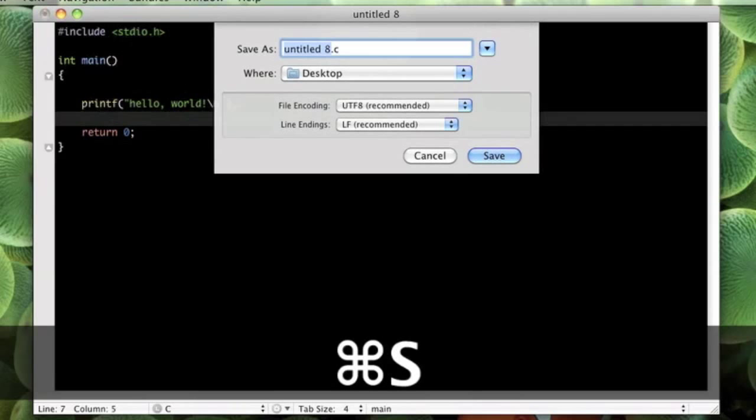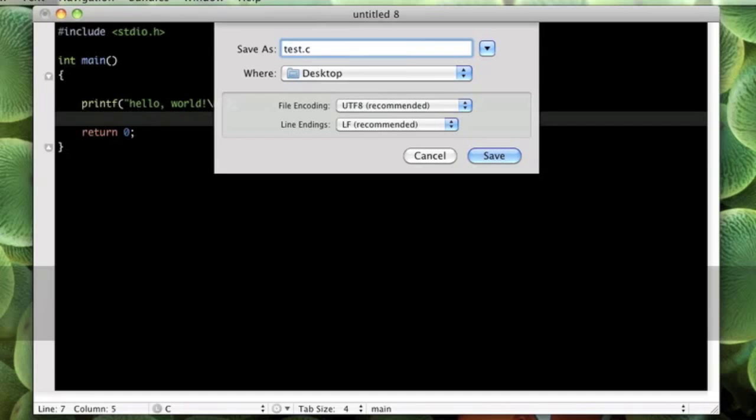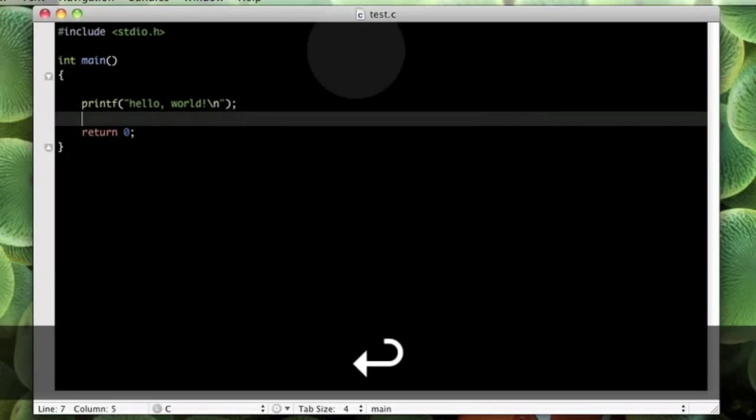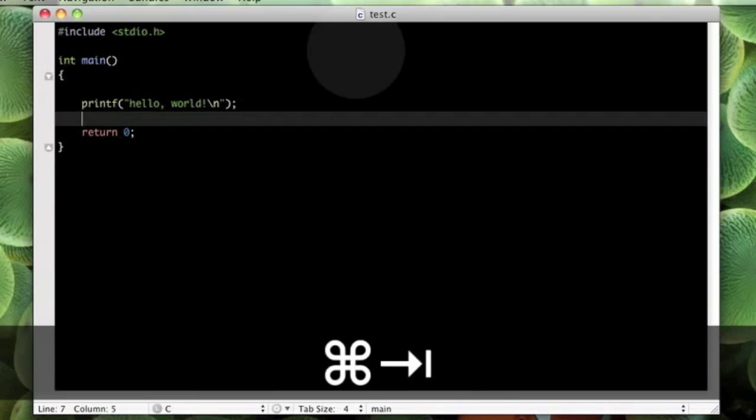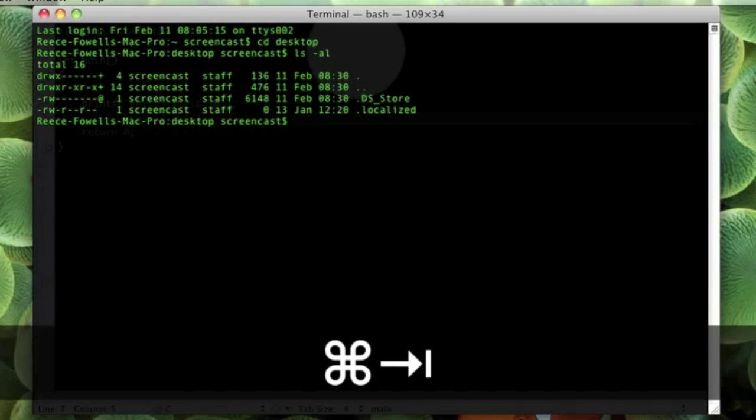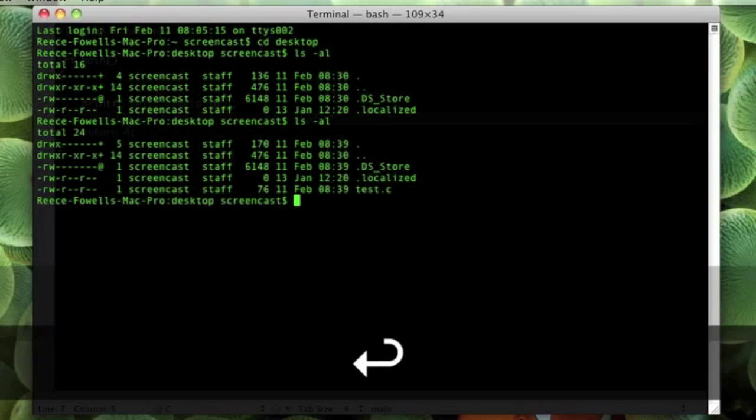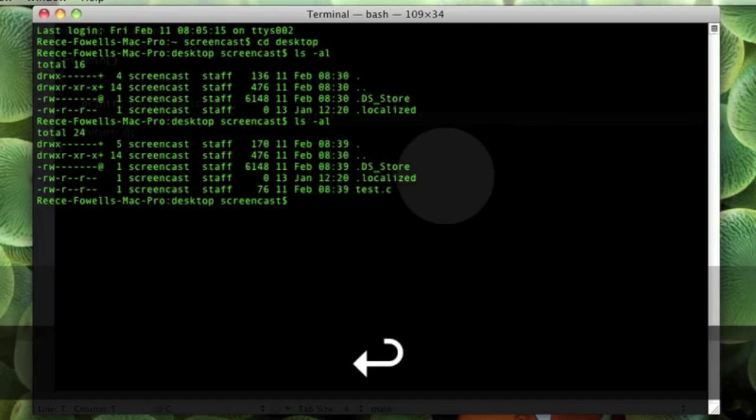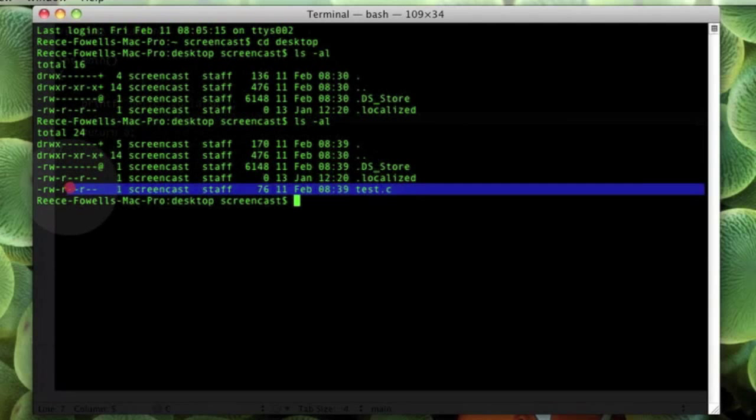Now I am going to save it. I am going to save it as test.c. Like so. Save it to my desktop. That is now done. So I am going to go back to the command line. And now we are going to test that it is there. And there it is you can see. Test.c exists on my desktop.